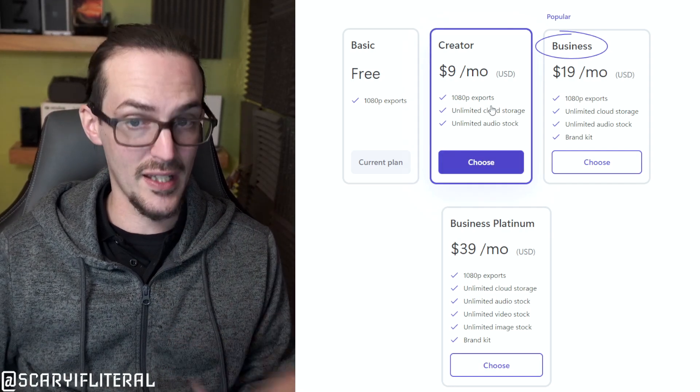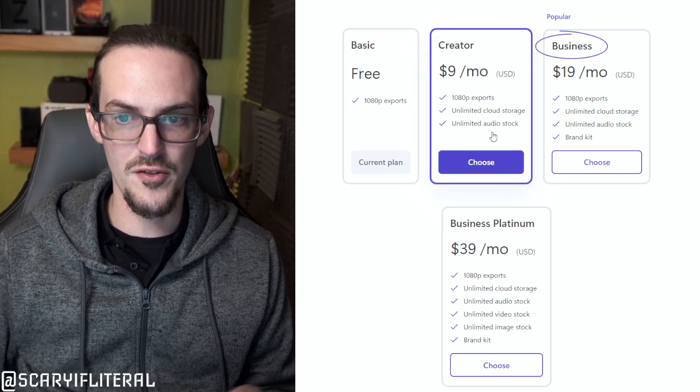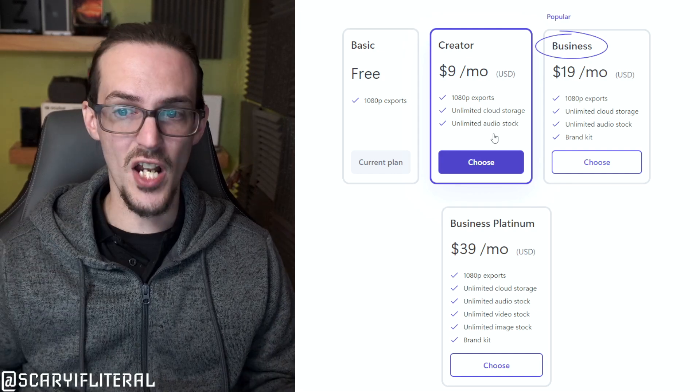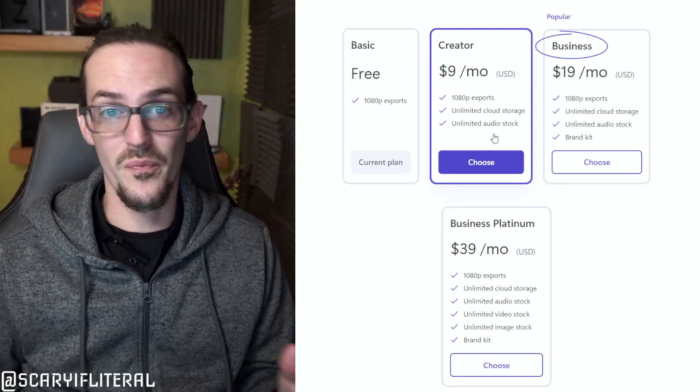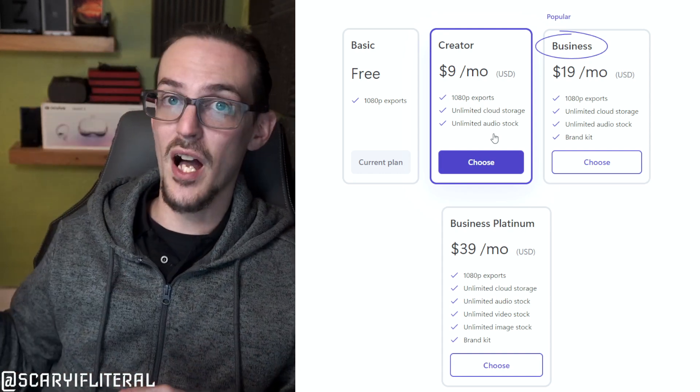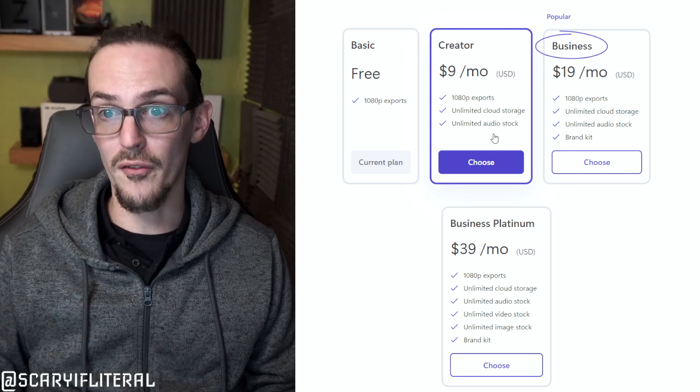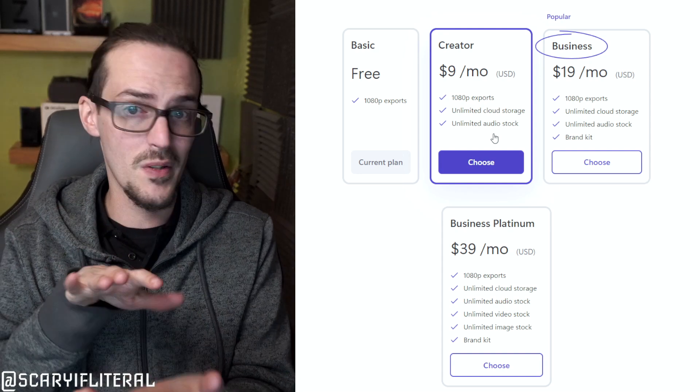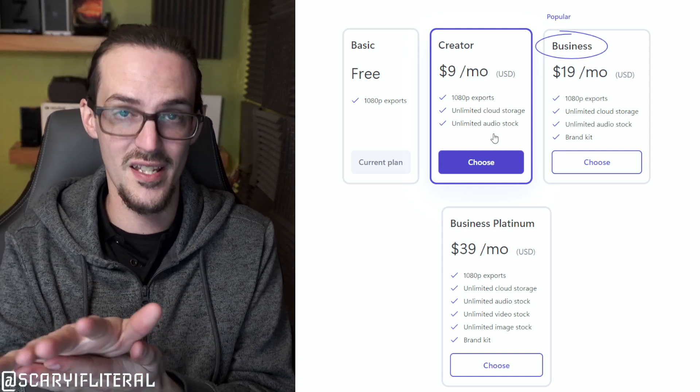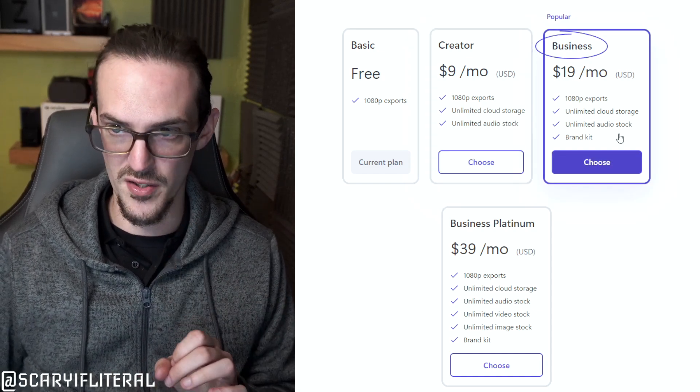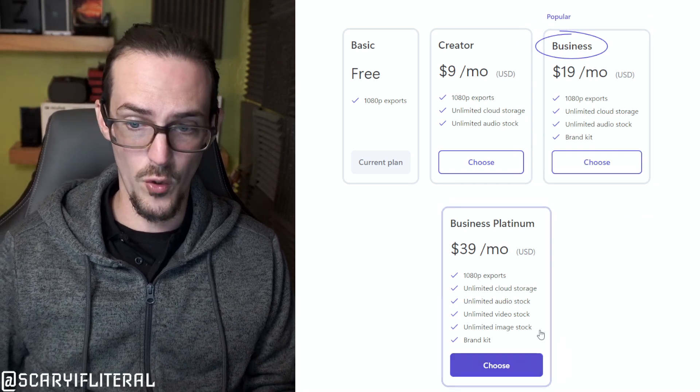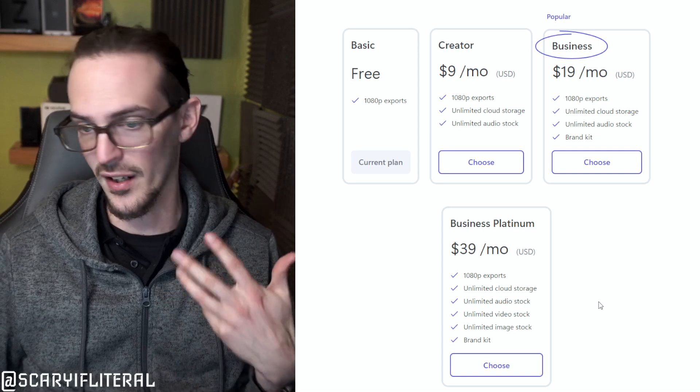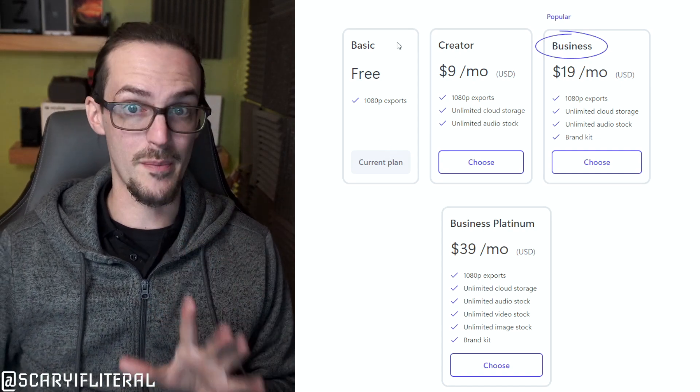For $9 a month you're going to get 1080p exports, which is great. But you're also going to get unlimited cloud storage and unlimited audio stock. So let's talk about this unlimited cloud storage. This is a web app. So you could start a project here on your PC and then go to a laptop and presumably pick up where you left off. That is a pretty cool, pretty interesting thing to be able to do. I'm assuming that when I go to edit a file, I'm assuming that just uploads that file because this is happening sort of in the cloud. And then you have stock audio there as well. For $20 a month you get all of that plus a branding kit. I'm not really sure what that means. $40 a month you can see their video stock, image stock, and everything else we just mentioned. So we're obviously going to stick with the current free plan.